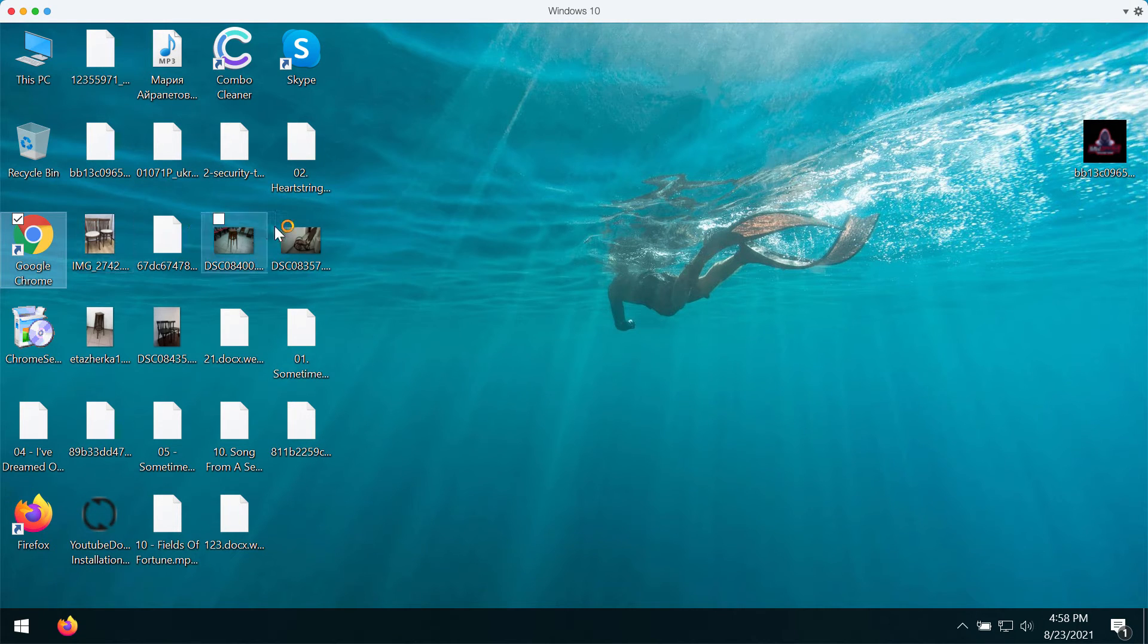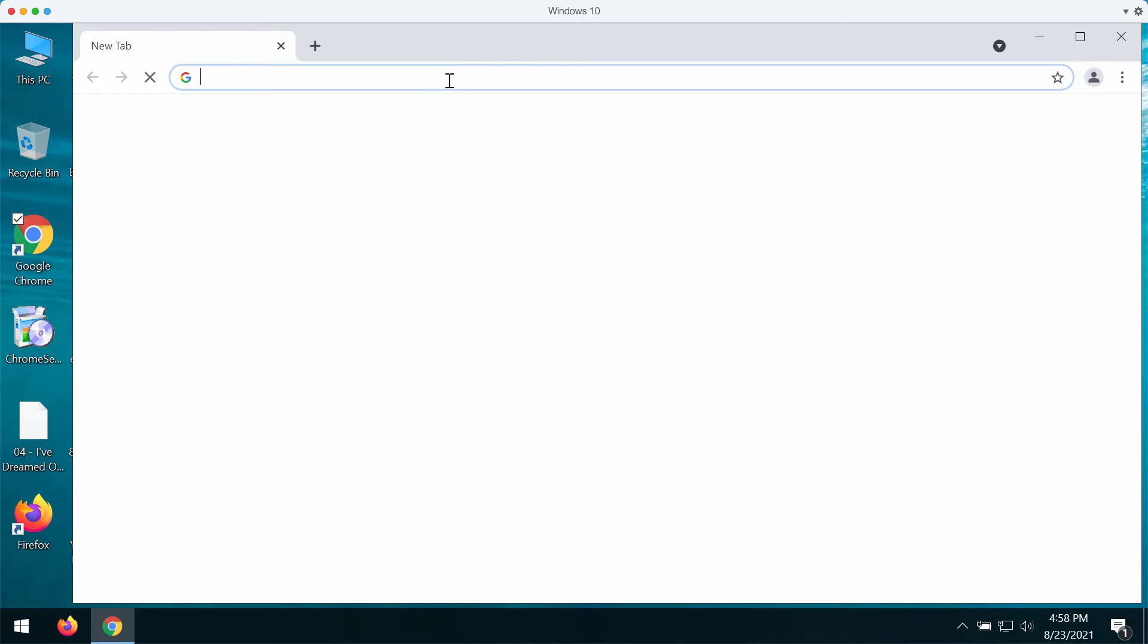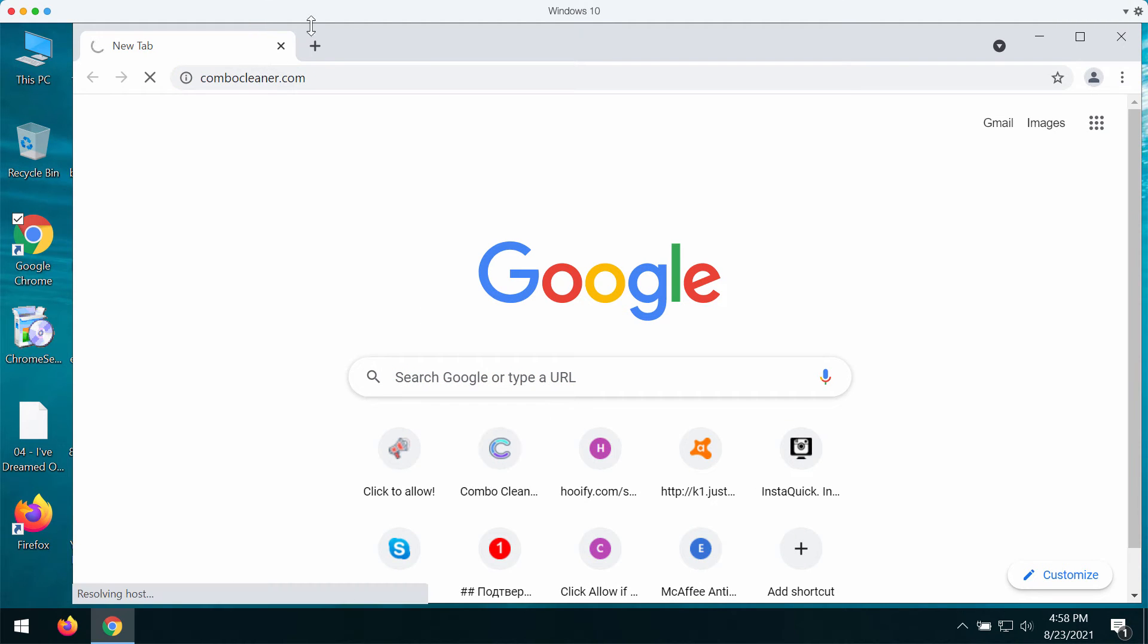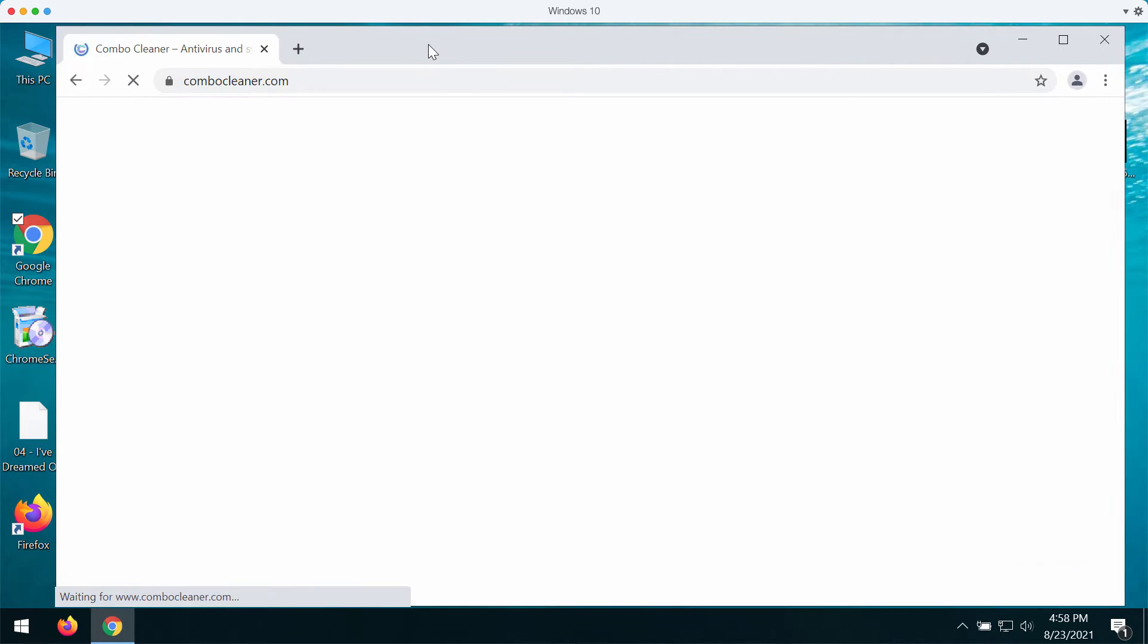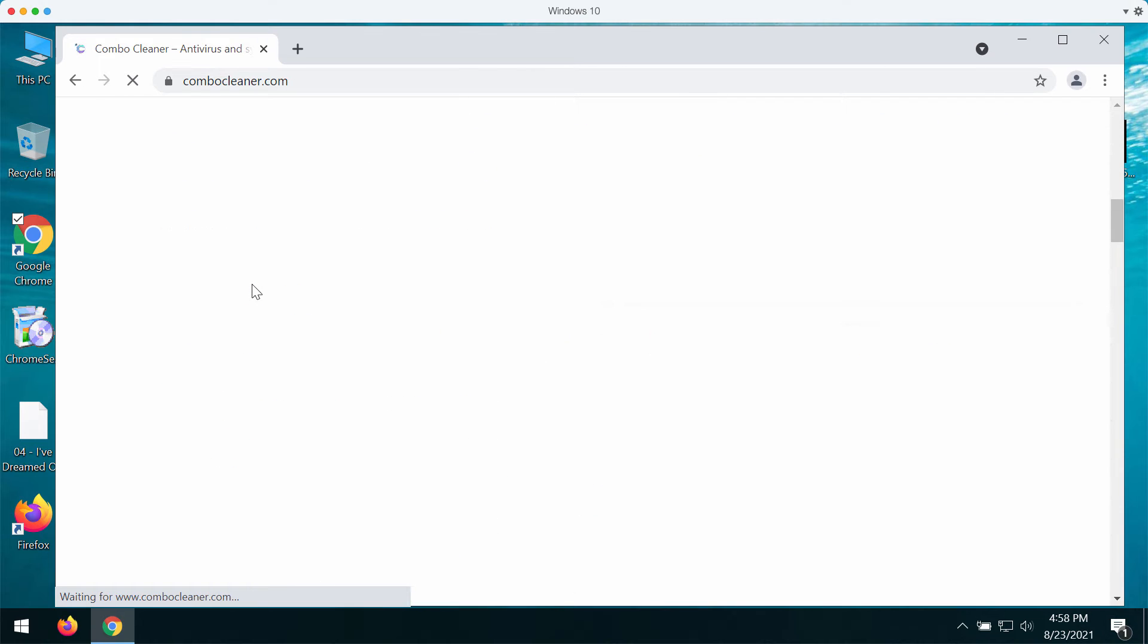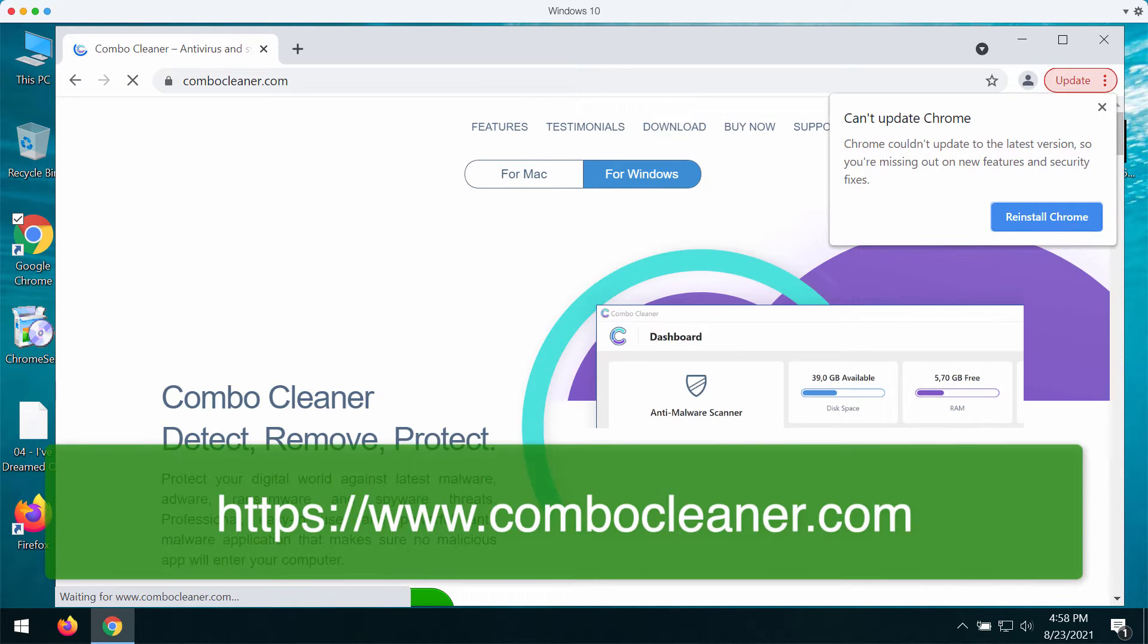What we recommend you to do is to go to the page combocleaner.com, download the software, and then download the application called Combo Cleaner.